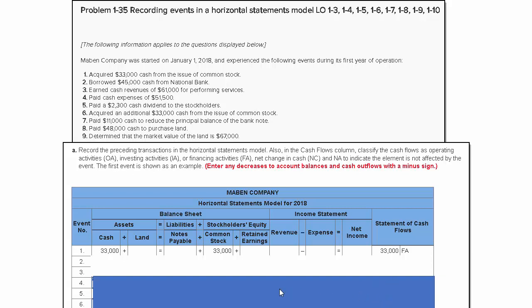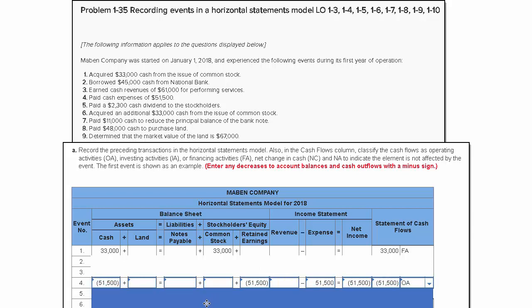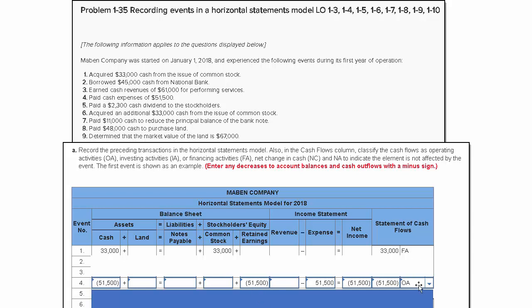The next one I want to explore with you is number four. Number four says we paid cash expenses, so cash is going to drop or decrease by $51,500. That's what they gave us right here, and of course that has an impact on retained earnings.